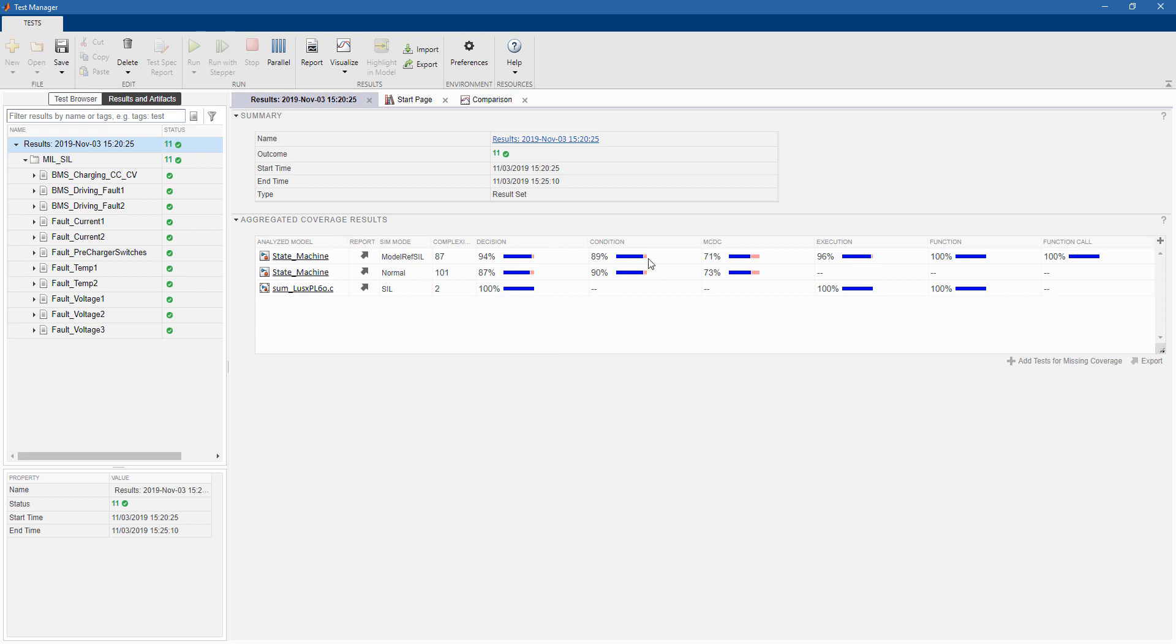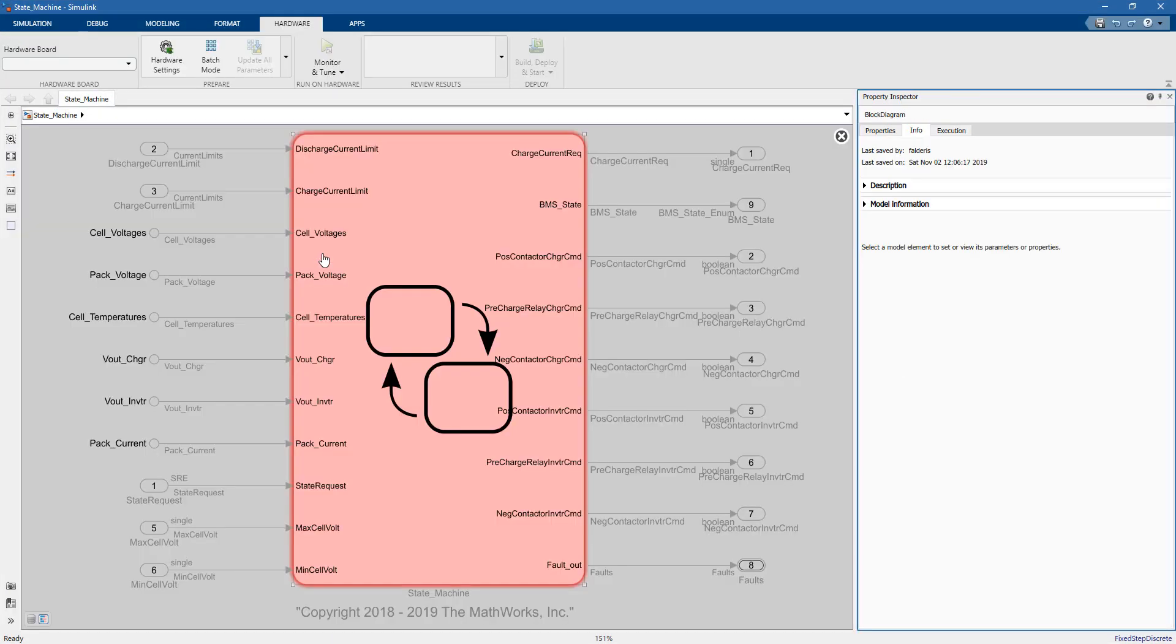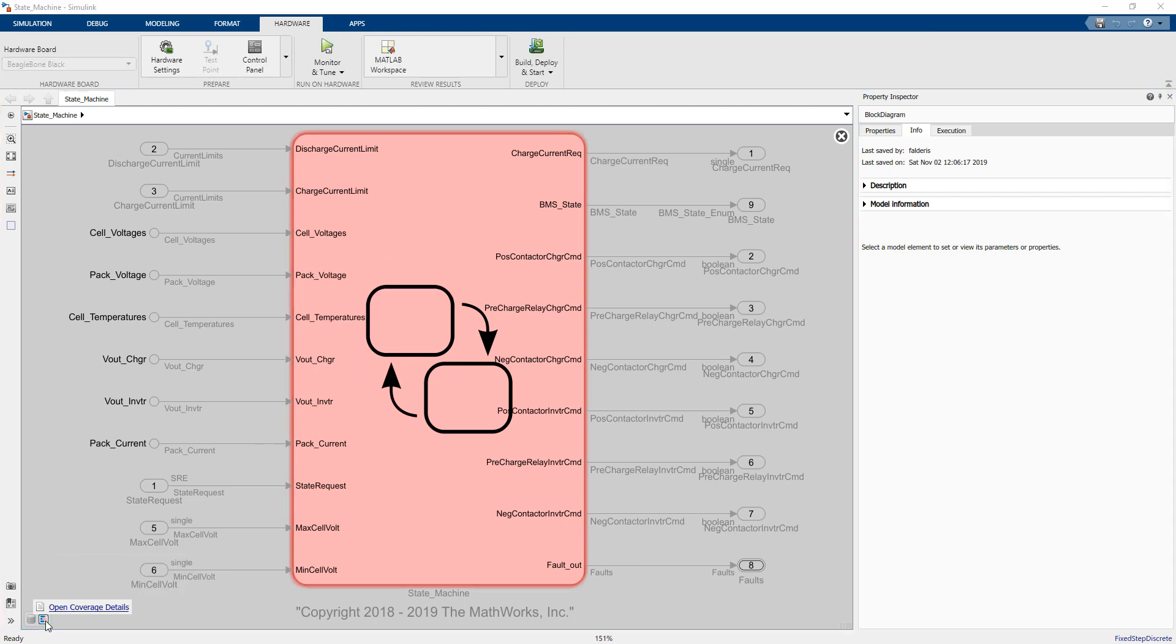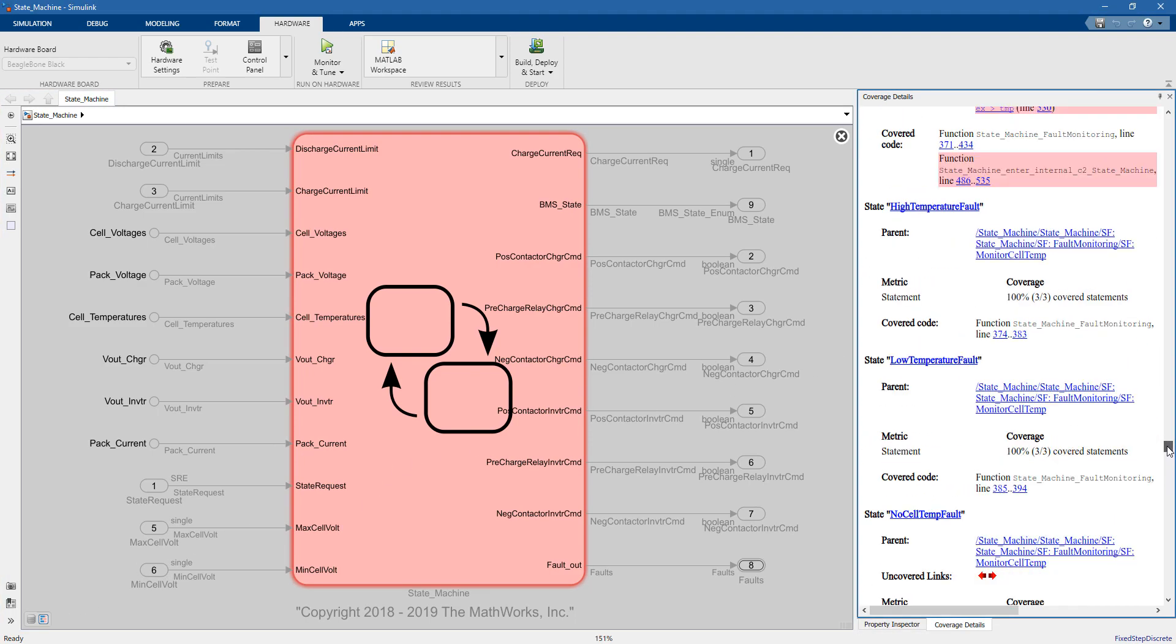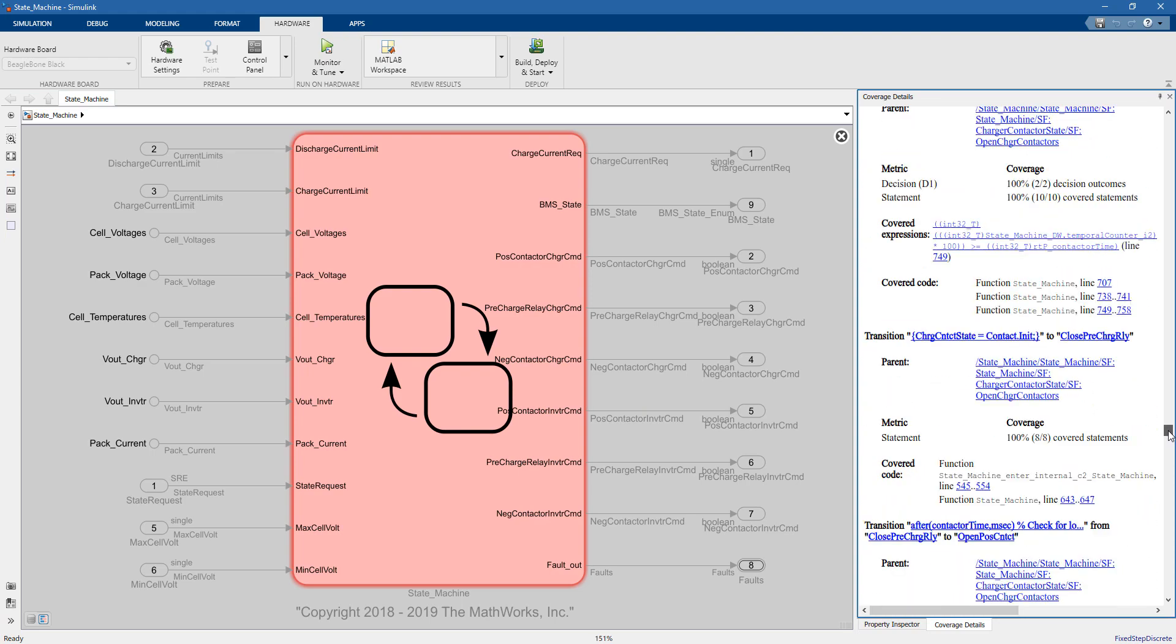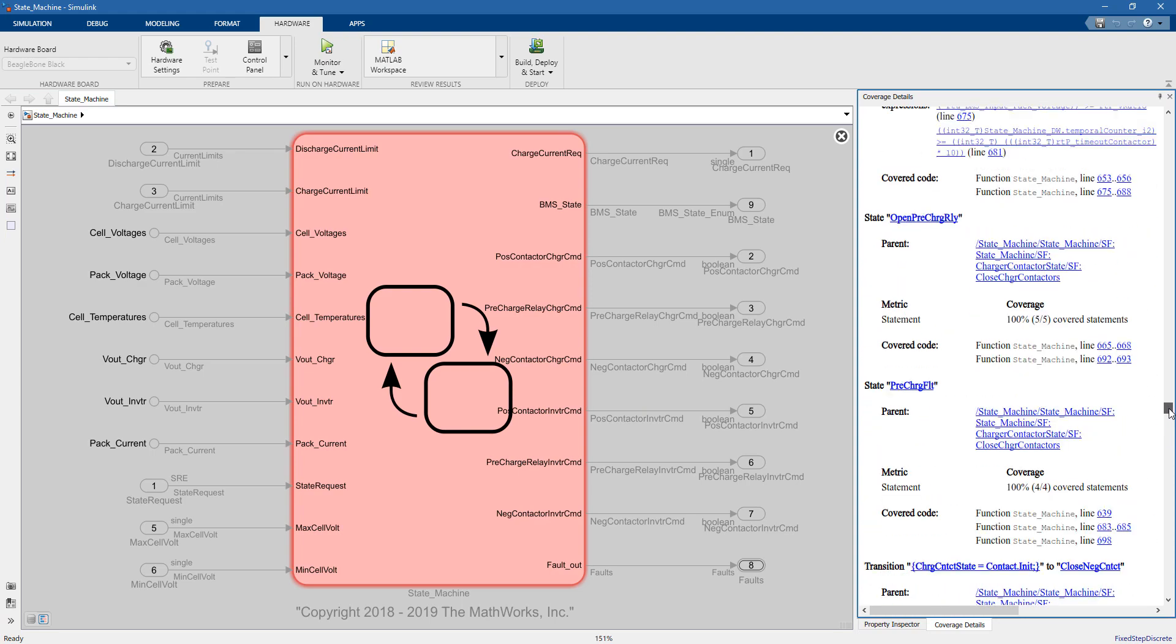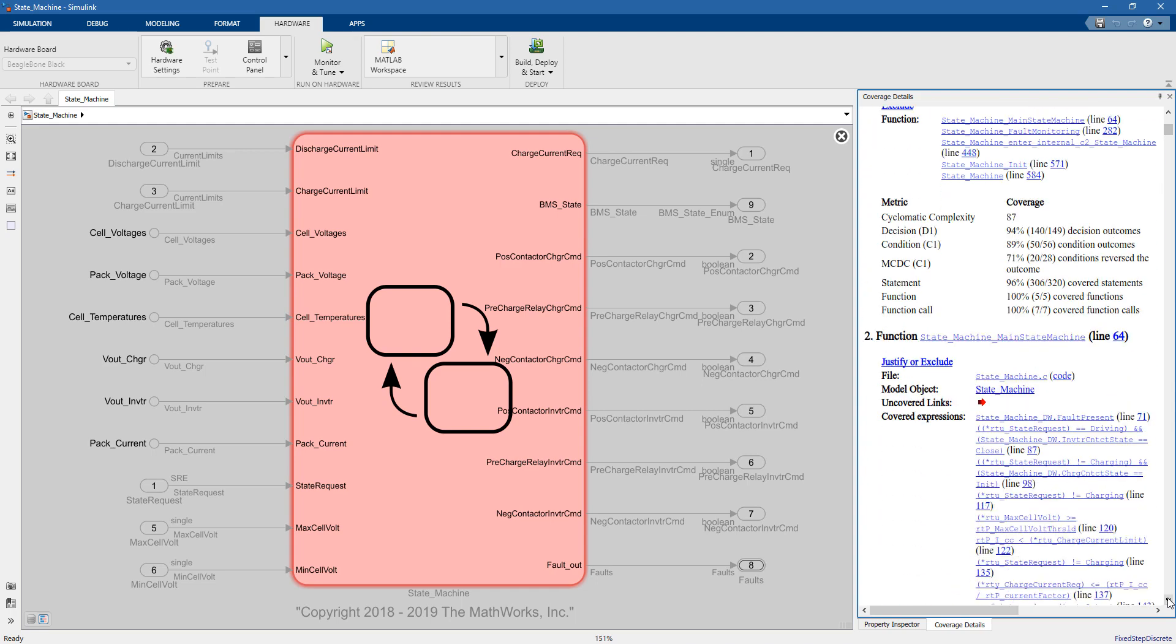If we go back to the results, we can also take a look at the coverage, just like we did for the desktop simulation. You can click on the model here. You can have more details on the code coverage by clicking on the bottom left. And this little badge will show the report, and here you can have the details of the code coverage.